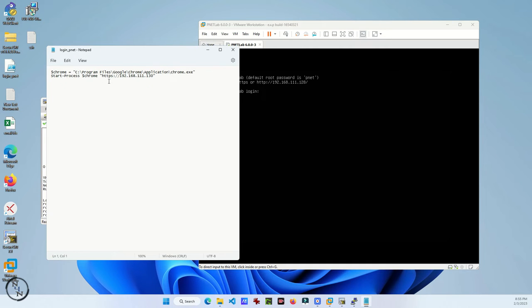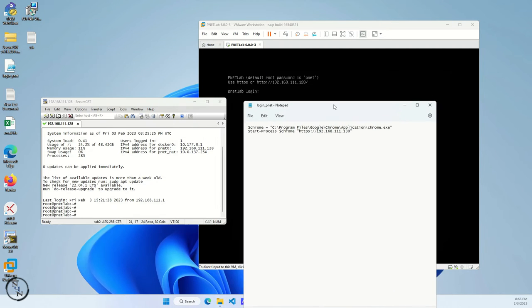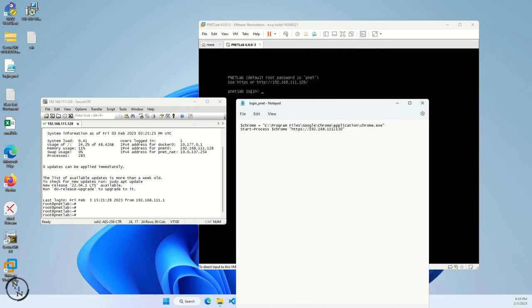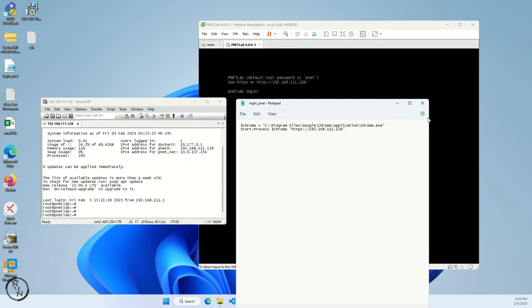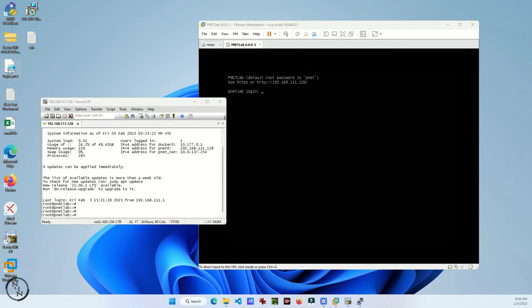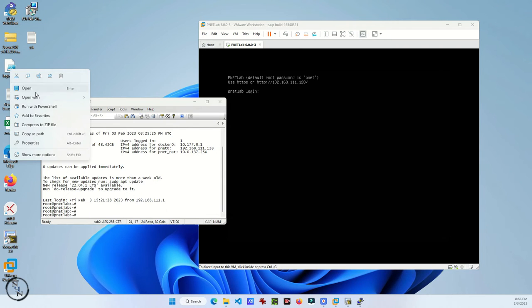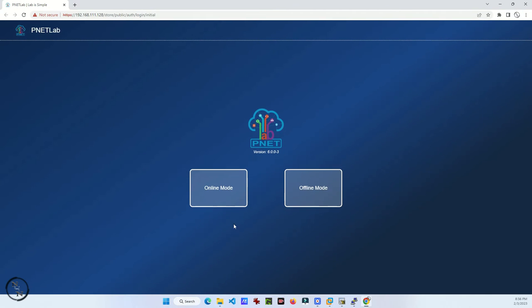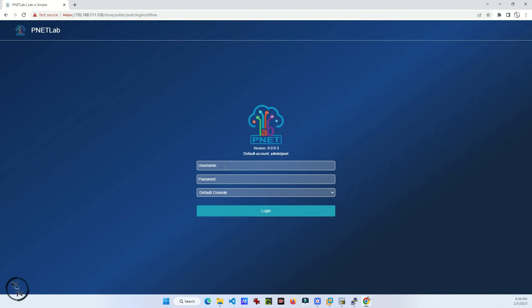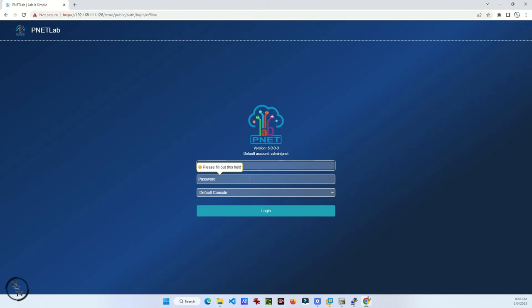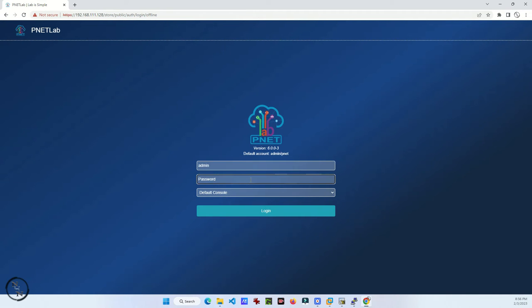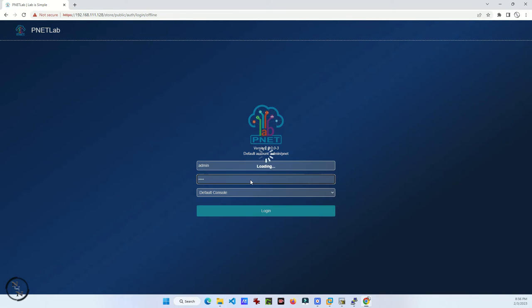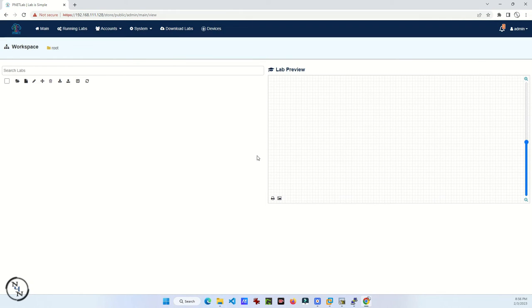When you double-click on this script, it will automatically open your Chrome and PNETLab in your Chrome. Just login to your PNETLab in offline mode. The username is admin and the password is pnetlab. It is already mentioned at the top.